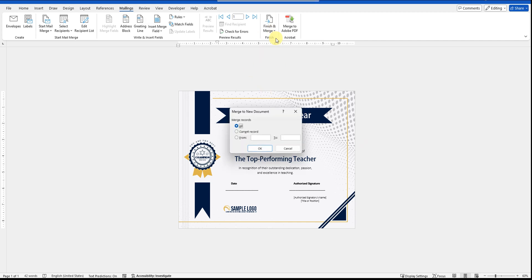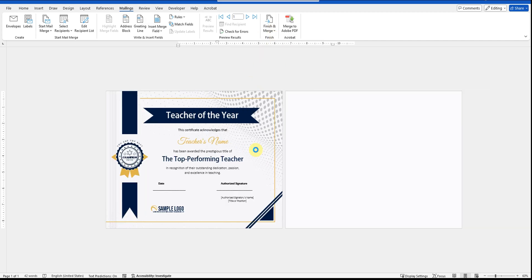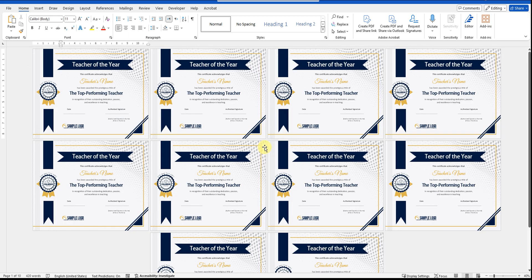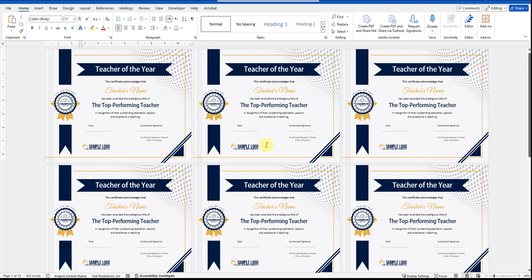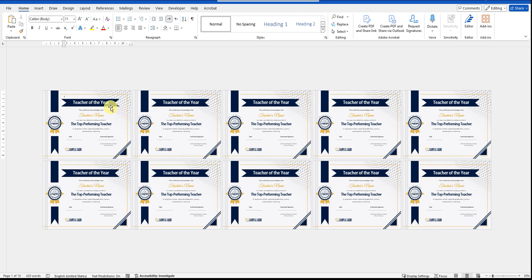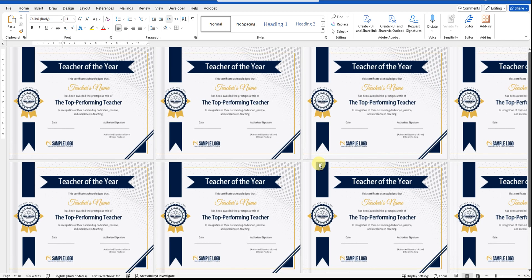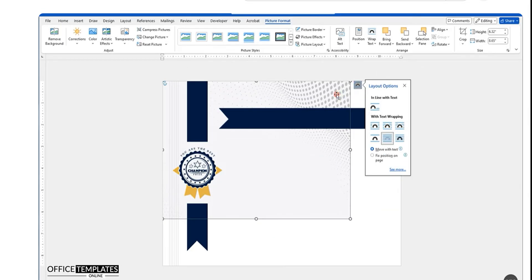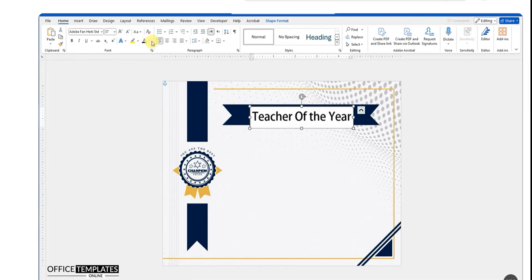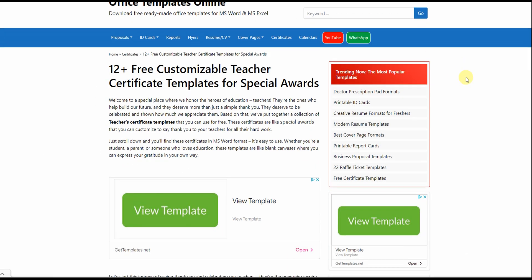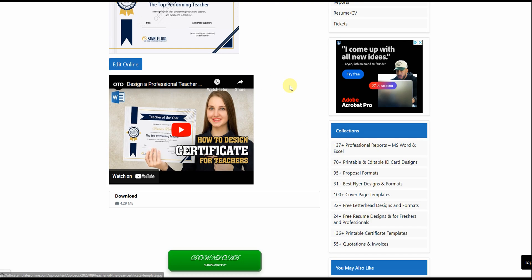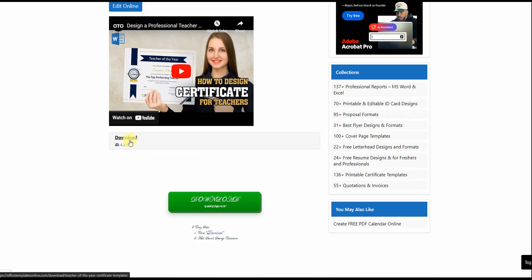In today's video, I'll show you how to create certificates for multiple candidates in MS Word using the mailing feature. This method helps you save time by using one template for all candidates. I'll be using a pre-designed certificate template, which I've already covered in another video, no need to redesign it here. You can also download this template from officetemplatesonline.com — the link is in the description. Alright, let's get started.